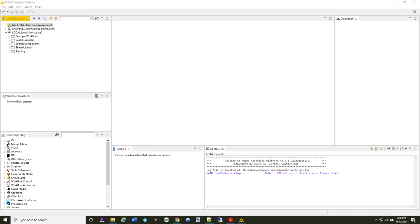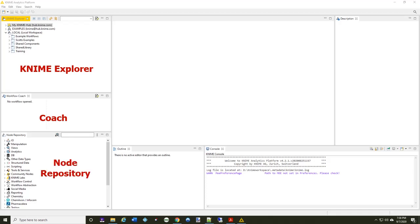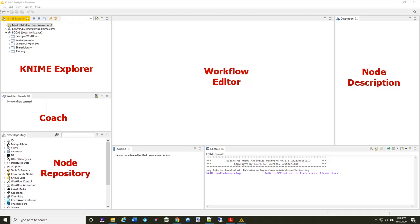This is what the primary KNIME screen looks like and we're going to go through essentially what each section of this is for. In the top left corner we have the KNIME Explorer where you can browse all of the workflows you've created. Just below that is the workflow coach where KNIME offers suggestions for the next node you might want to use. Below that is the most important, the node repository. This is a list of all the nodes that you have available and the extensions you've installed. Next is the workflow editor where you're going to be dragging and dropping nodes to create your individual workflows. To the far right is the node description where every node or workflow you highlight will show a description within this frame to show what it does.